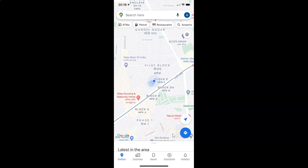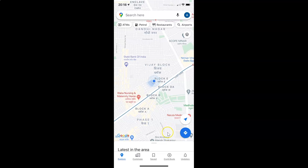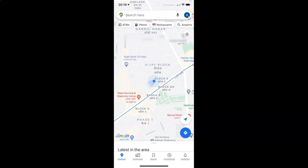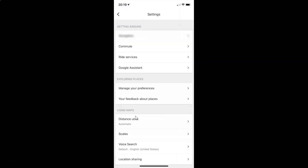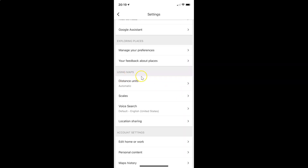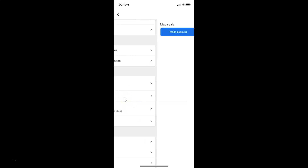So it's not showing always. In order to always show the map scale, you have to open Google Maps and tap on your profile picture icon at the top right. Then tap on Settings. On this screen you have to scroll down to the section 'Using Maps', and in this section you can see the option 'Scales'. Tap on that to open the Scales screen.